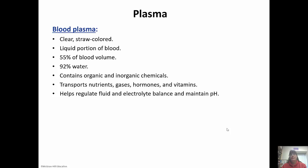Blood plasma is actually 55 percent of the blood volume. It's mostly water, so it's clear and kind of straw colored — this is the liquid portion of the blood. It transports nutrients, gases, hormones, and vitamins. It also has some inorganic and organic chemicals. Very importantly, it helps regulate our fluid and electrolyte balance and maintain pH.